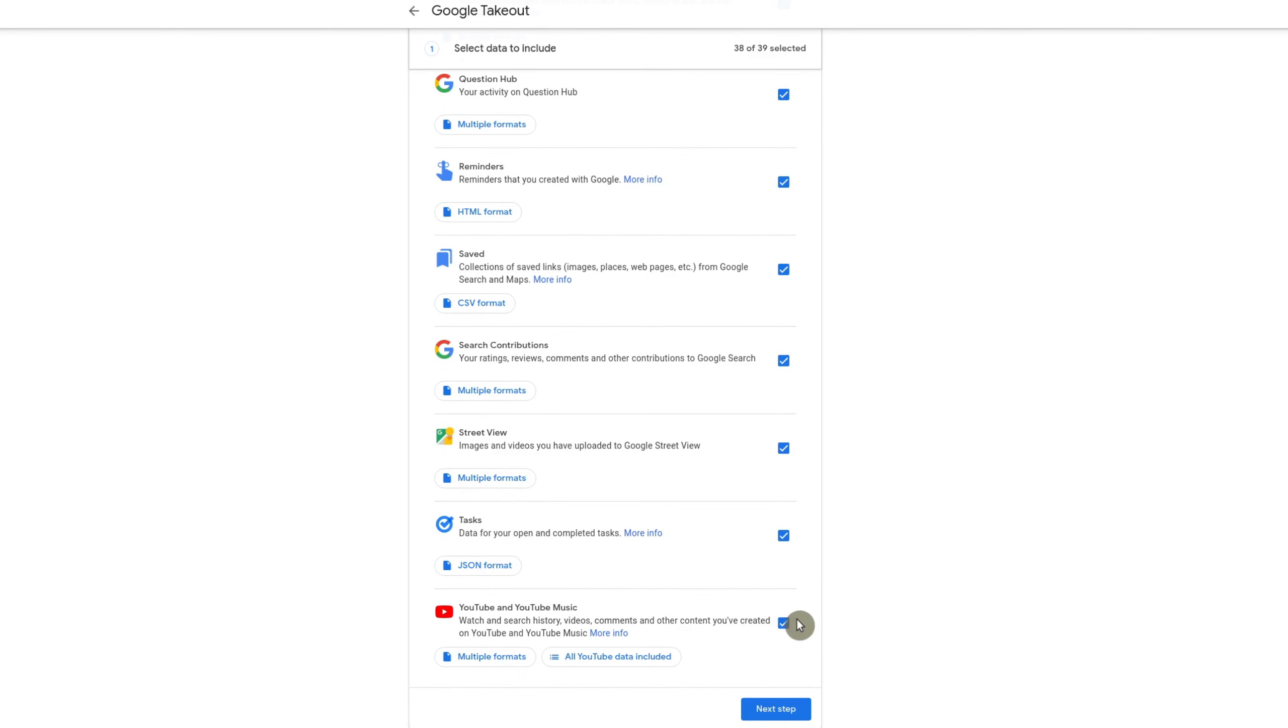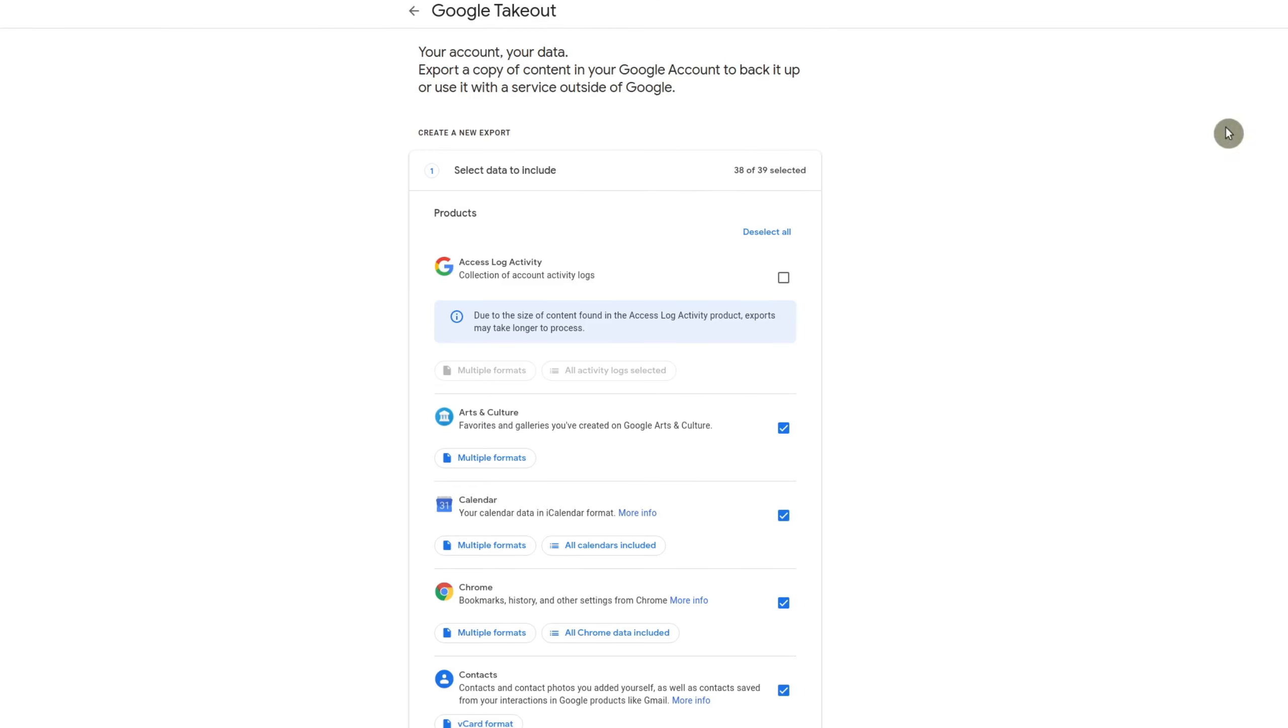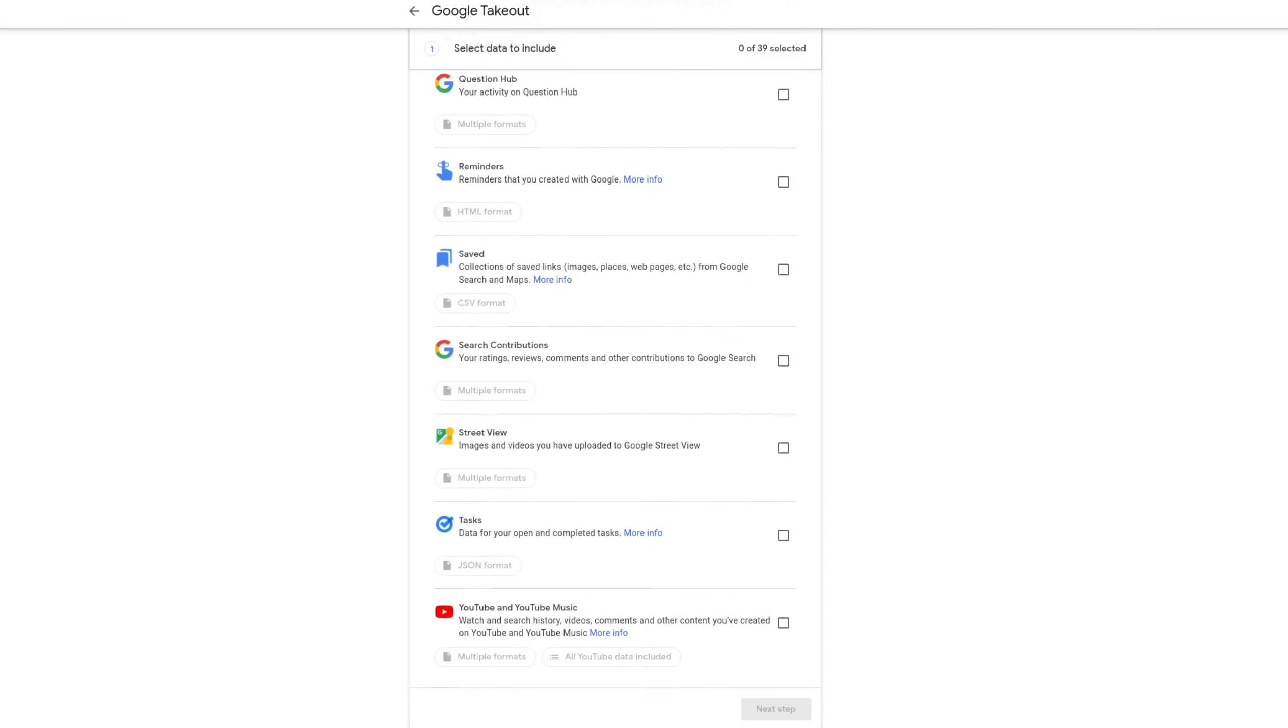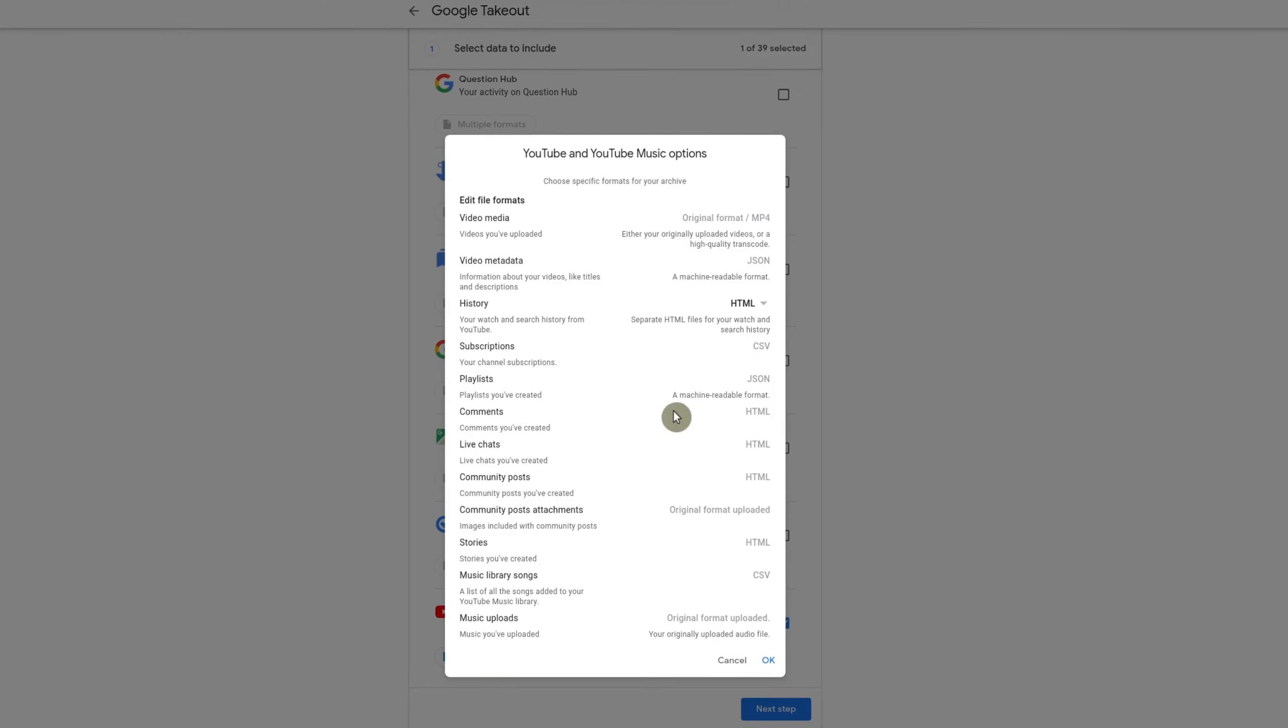So this is really the only data that I want. And right now, everything's already selected. So you could deselect all first, and then go down here to YouTube and just select this. Now, whenever you download this, this is what it's going to do is going to give you all these things.